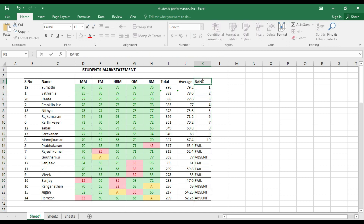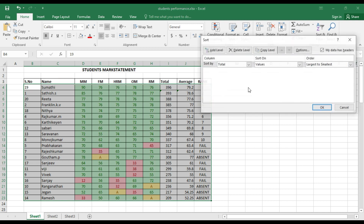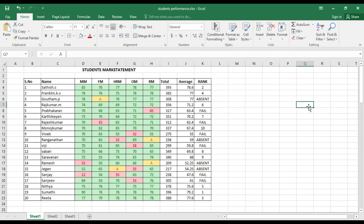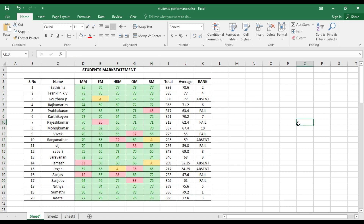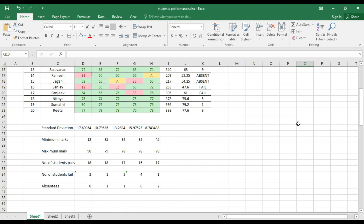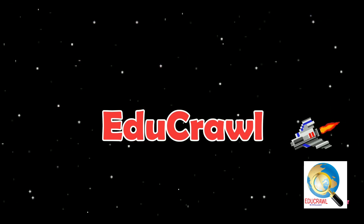This is the final ranking system. After sorting by serial number smallest to largest, everything looks excellent — students have been ranked correctly. Using Excel, we have calculated total, average, ranking, standard deviation, minimum marks, maximum marks, students who passed, students who failed, and absentees. For more videos like this, subscribe to our channel EduCrawl.